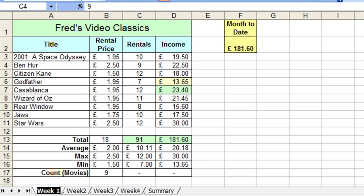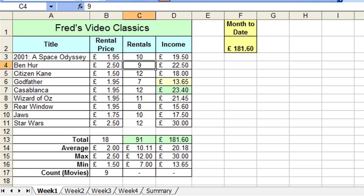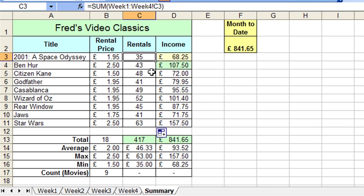If I go back to that first worksheet, delete the space again, and go back to the summary, have a look at the formula bar, the apostrophes have now disappeared. Again, it's just that my recommendation would be to avoid spaces in sheet names where possible. It just simplifies the creation of formulas.